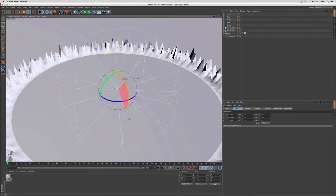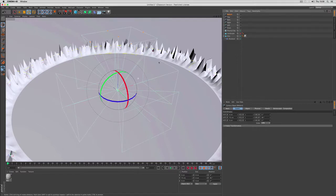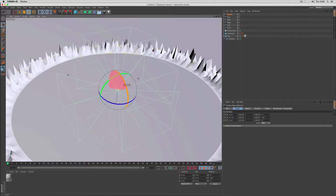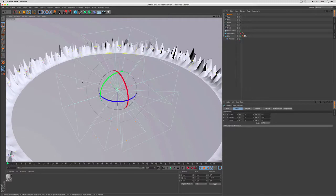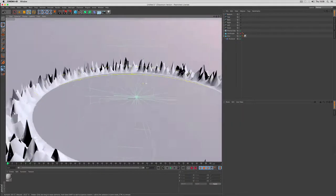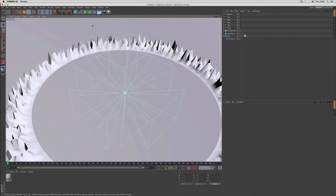Same with the cameras for top and bottom. Just copy paste the front camera and turn it up or down using the red band. Now let's turn around this and you can see everything is rotated perfectly in 90 degrees.